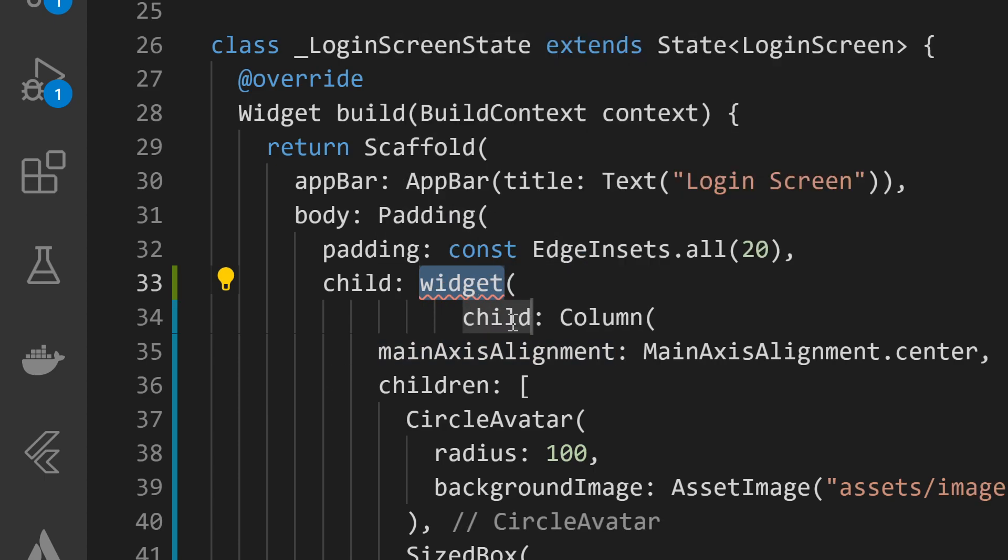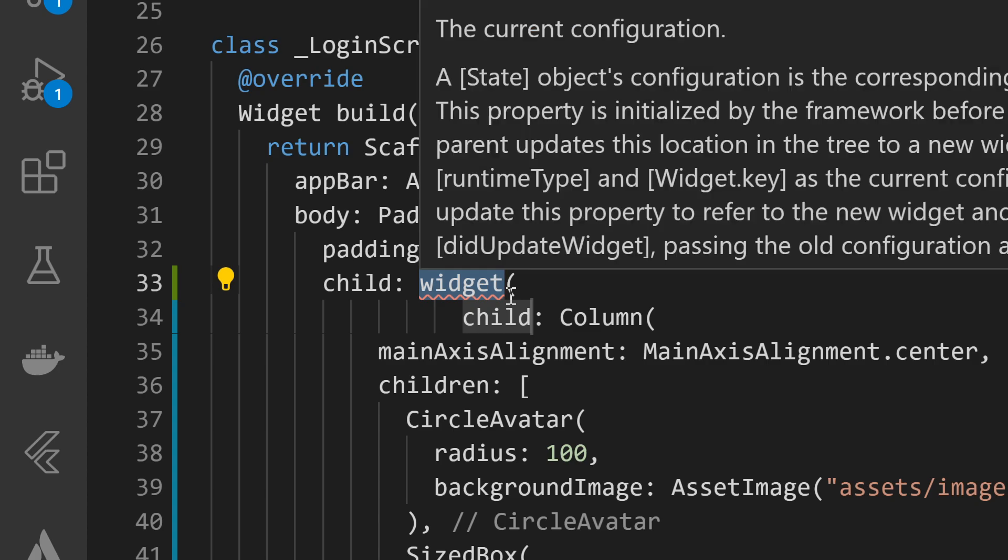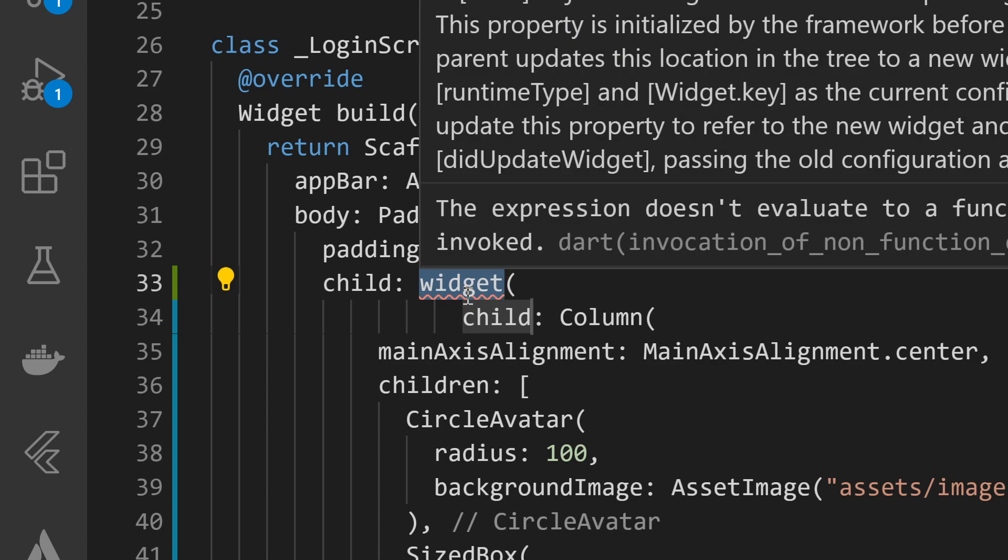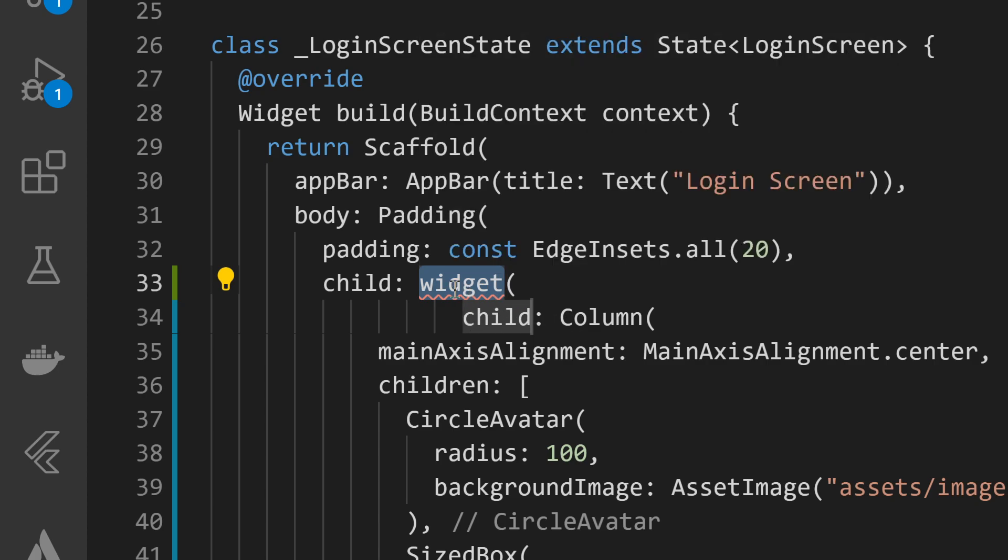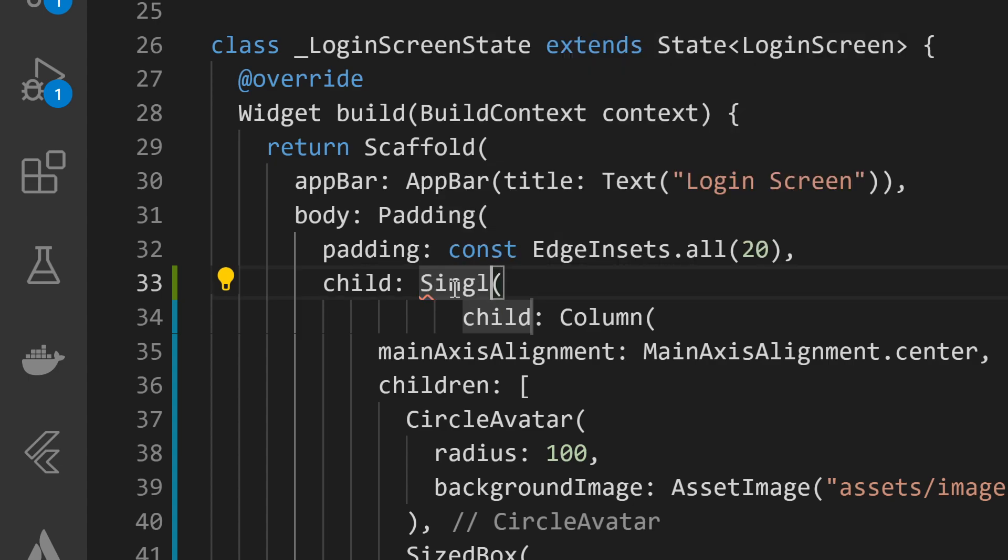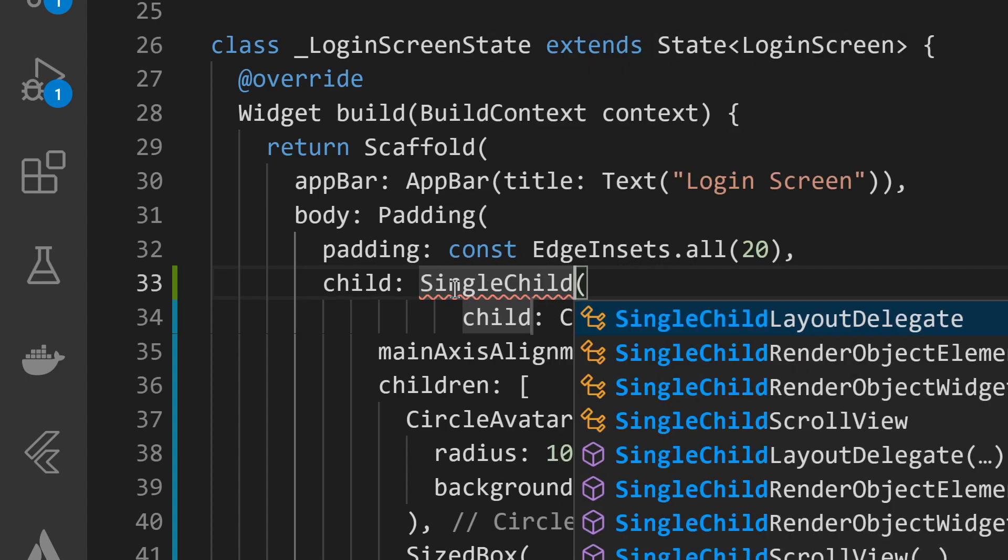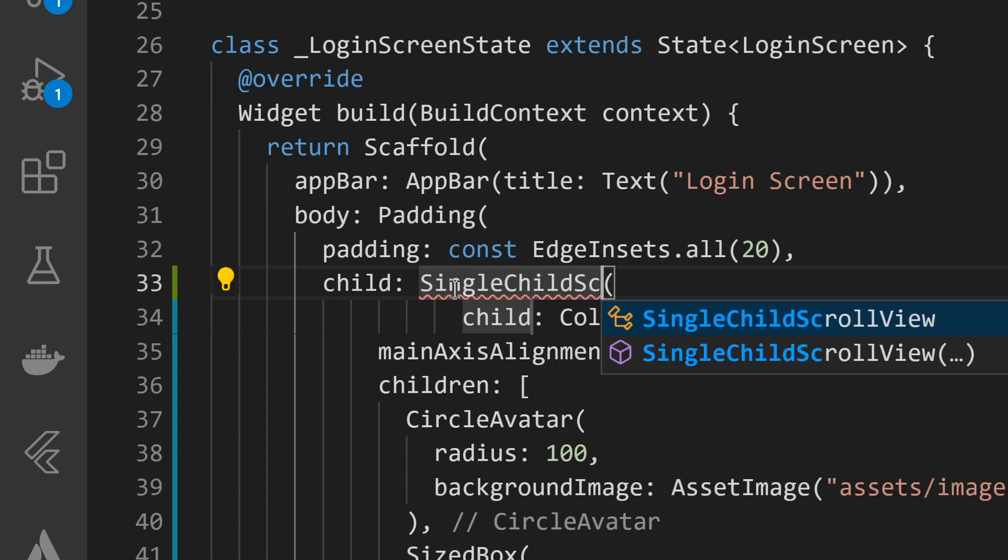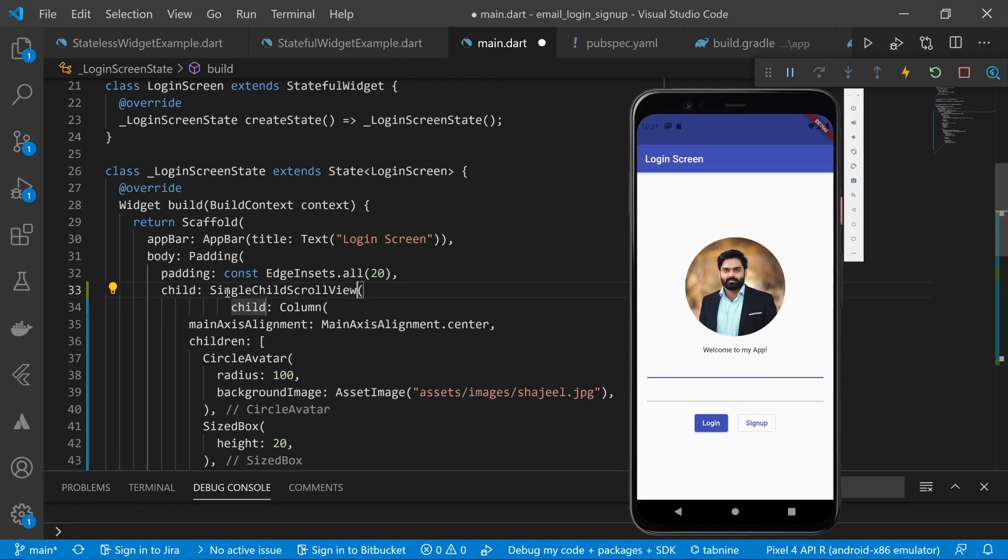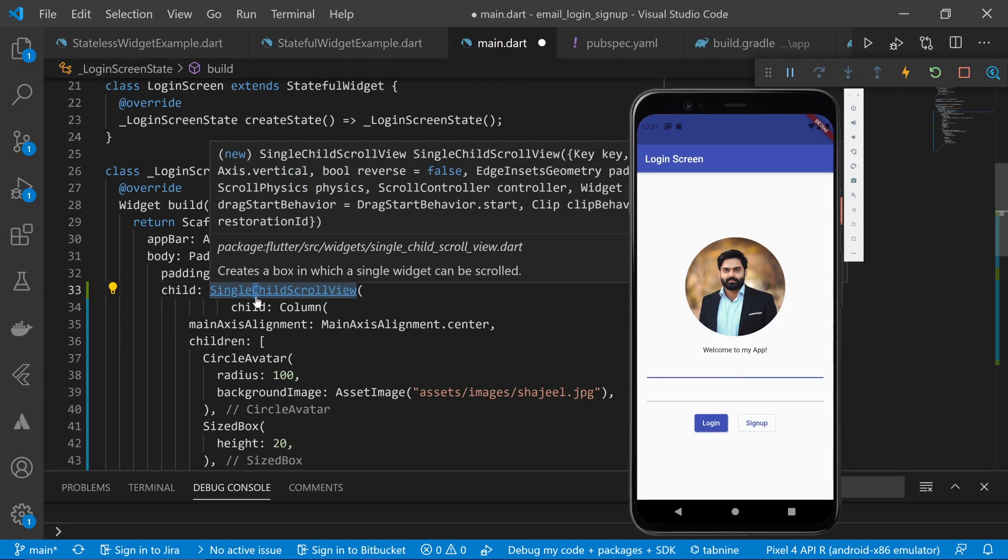So what I will choose here is wrap with widget, and whenever you wrap it with the widget, it will add a widget here and wrap this child with that widget. Now, what I can do is type in SingleChildScrollView here and this will make sure that our widget is wrapped with the SingleChildScrollView.